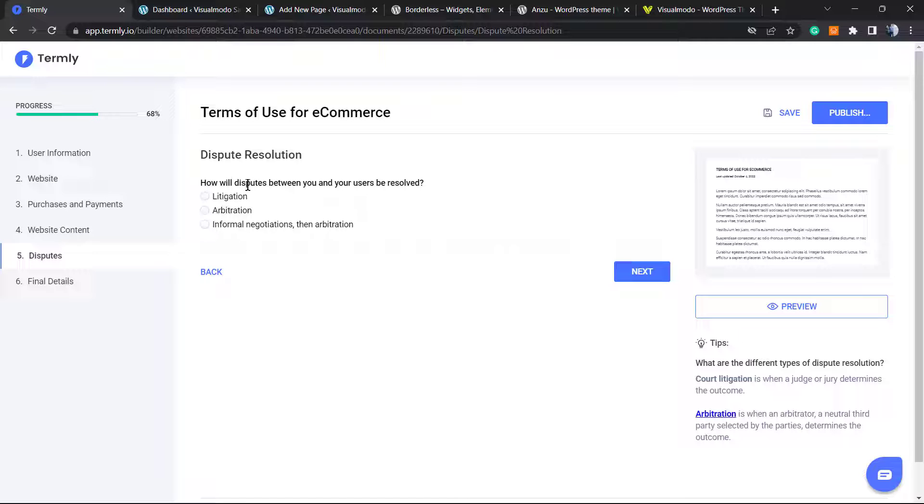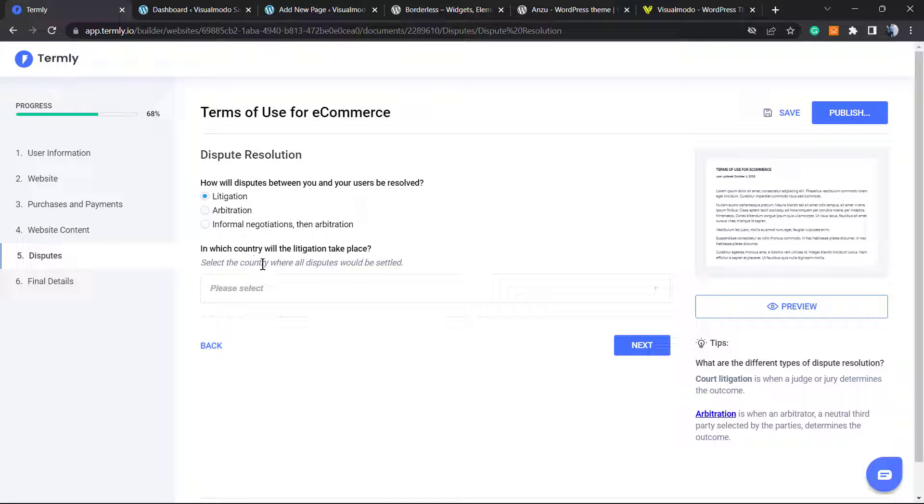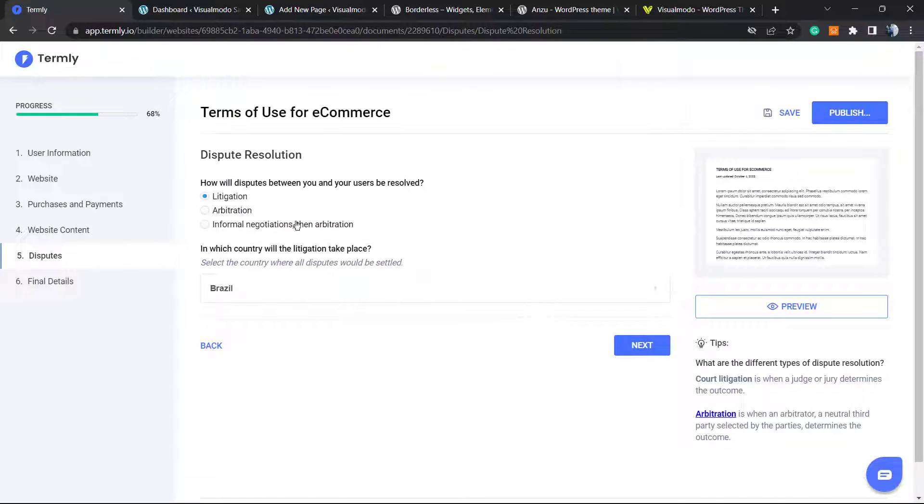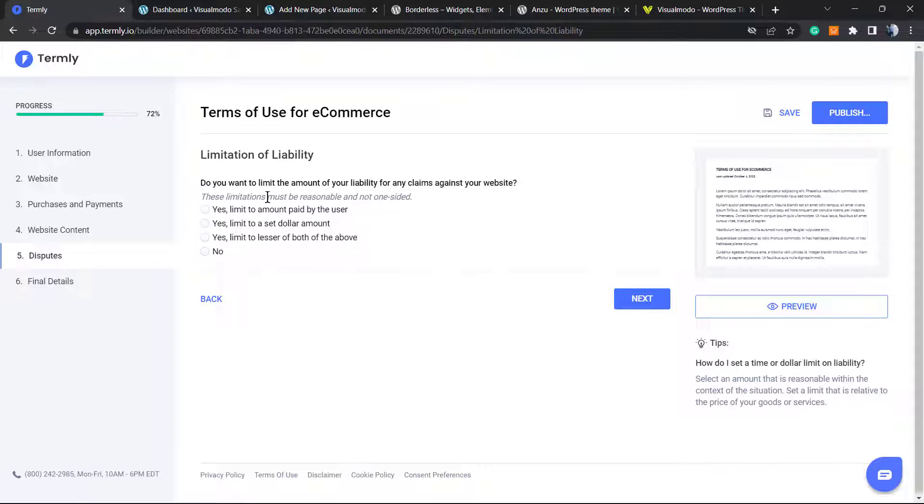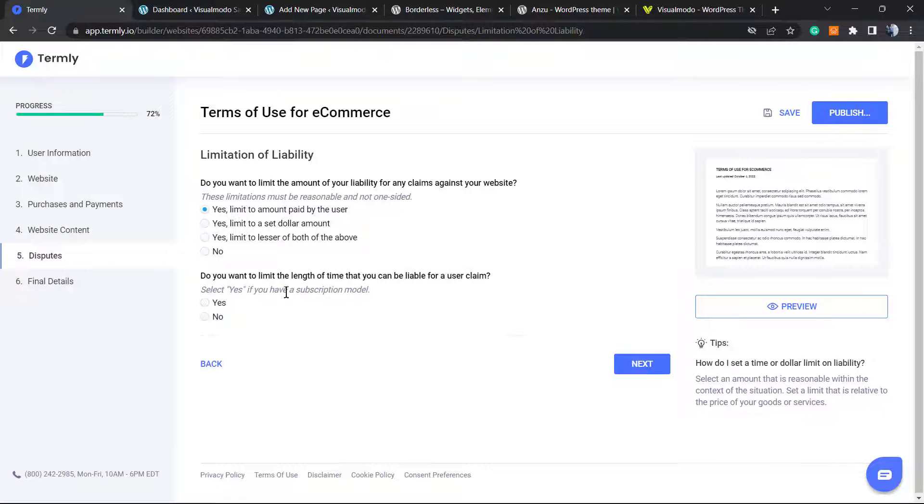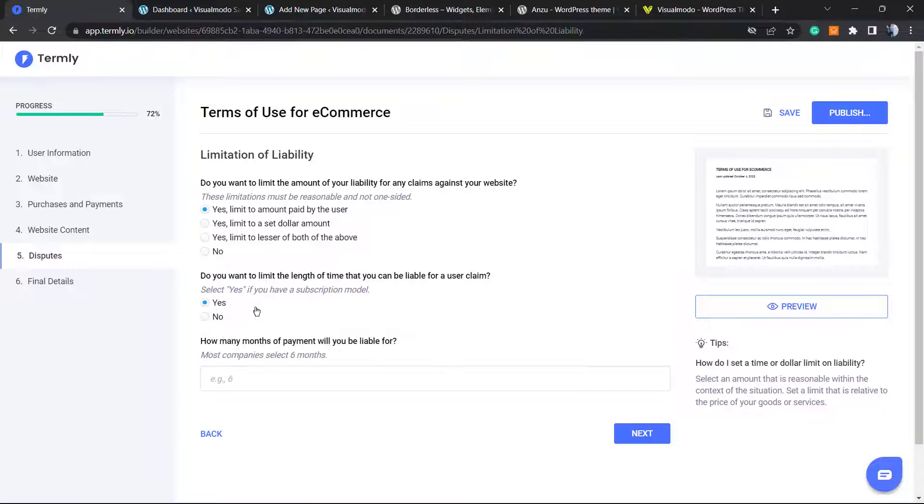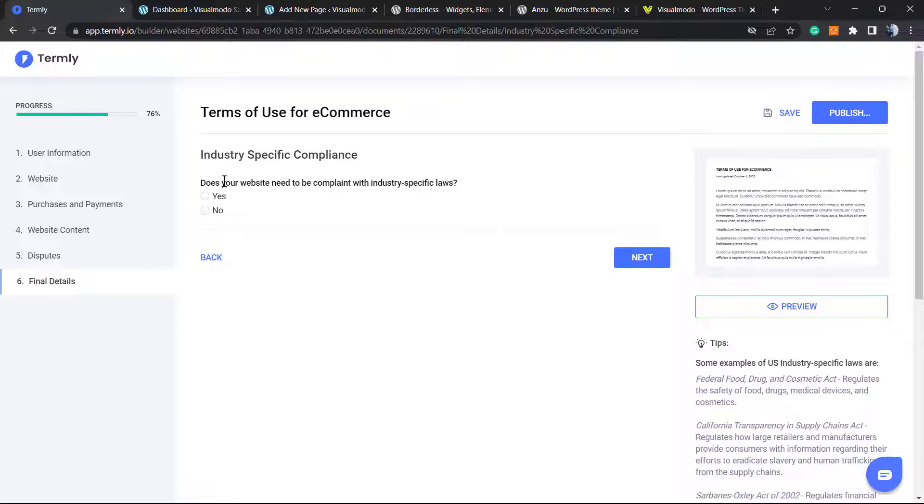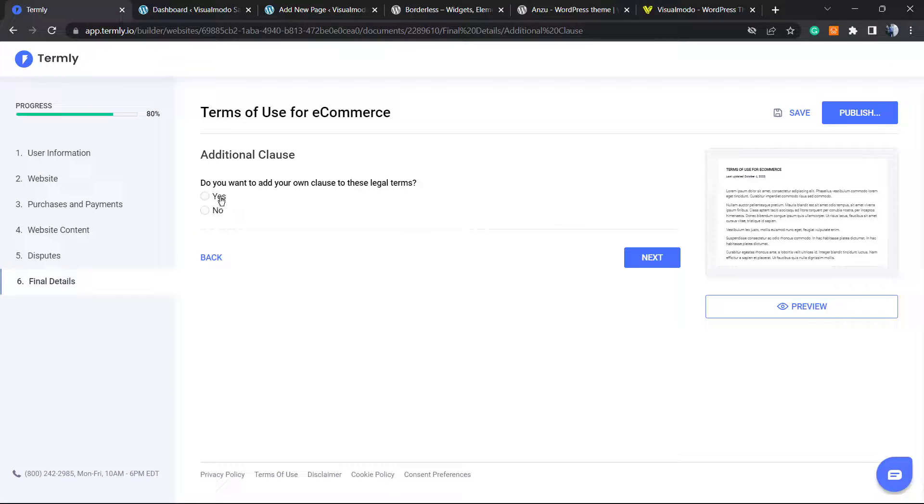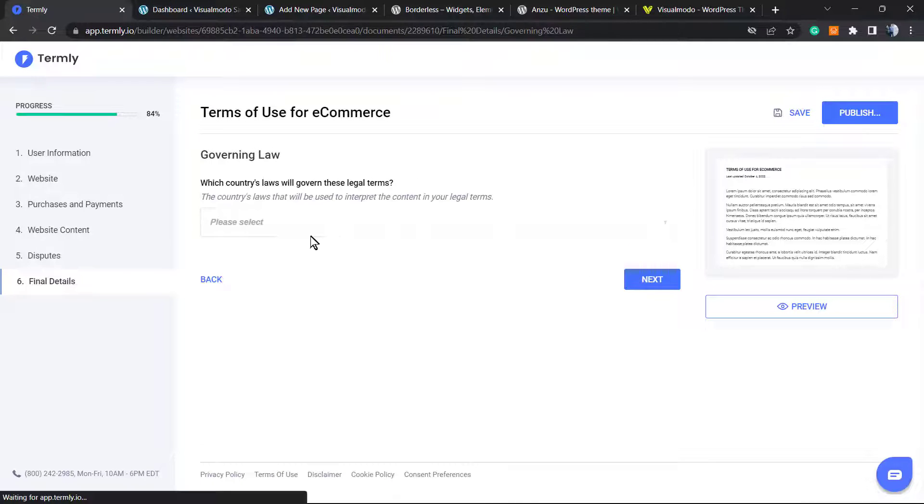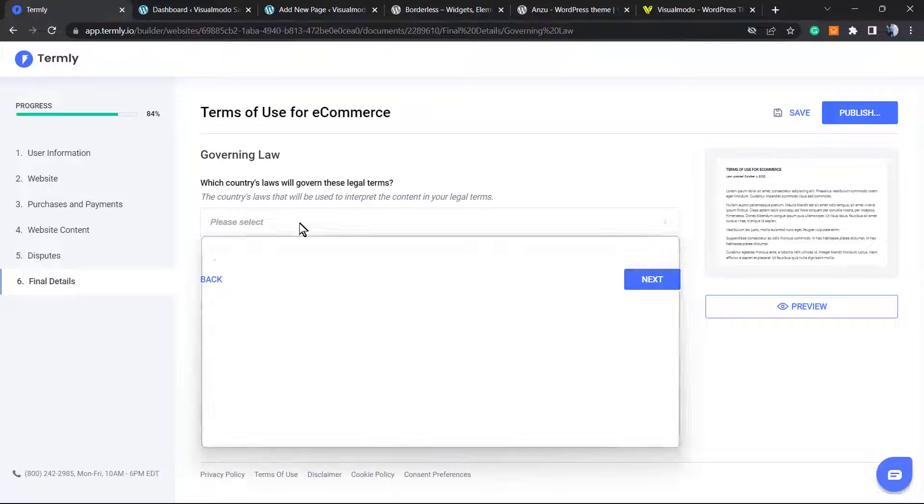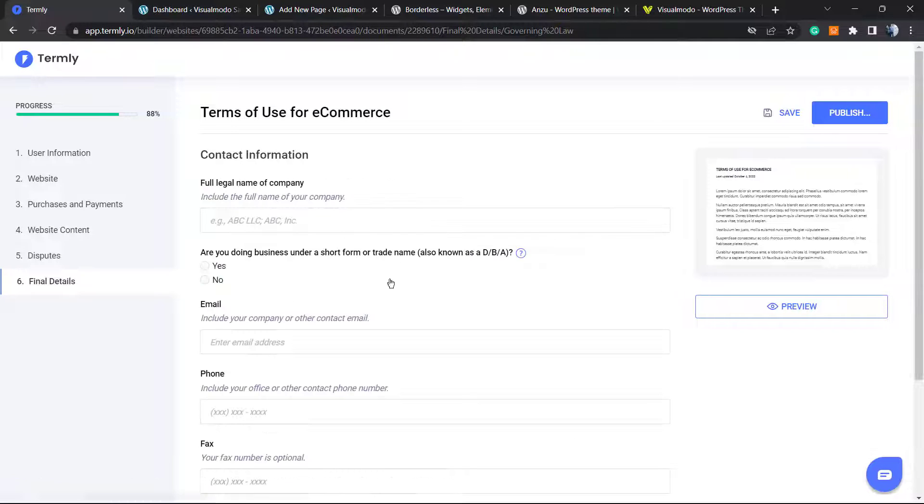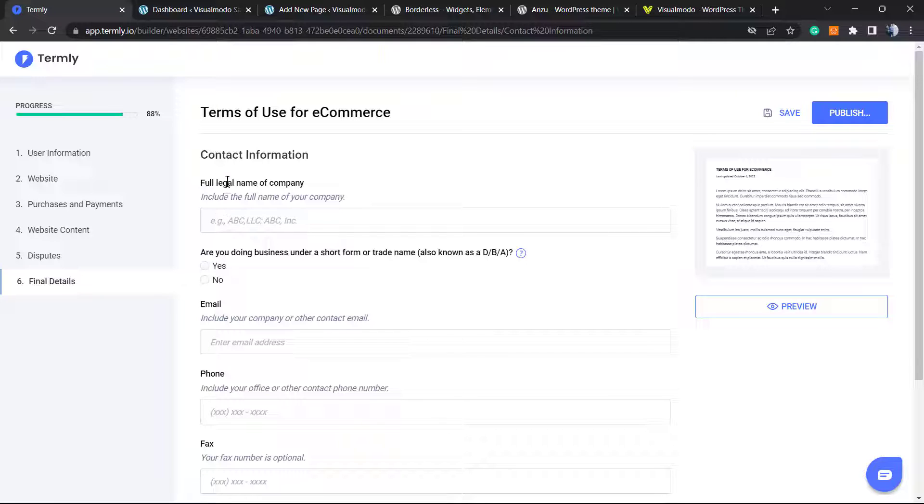How will disputes between users be handled? And the country is going to be always Brazil in my case. Industry specific compliance: does your website need to be compliant with industry specific laws? No. Do you want to add your own clauses to terms legal terms? No. Which country laws will govern the legal terms? The country that I'm based. Now the full legal name.